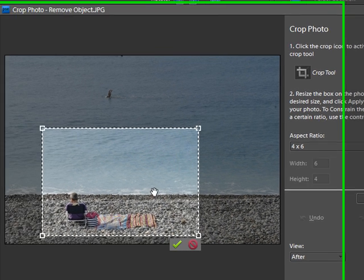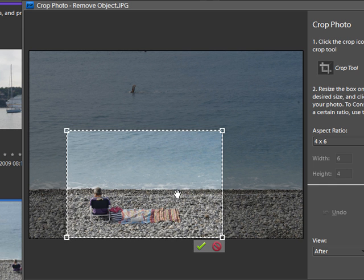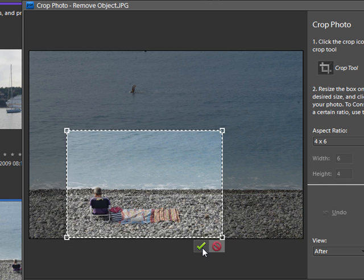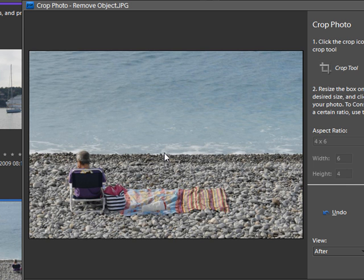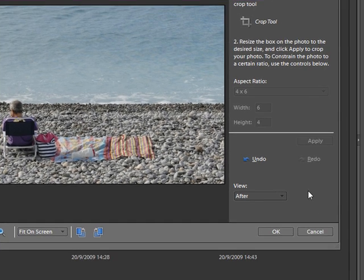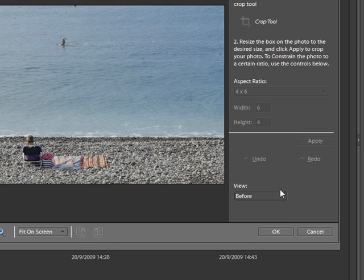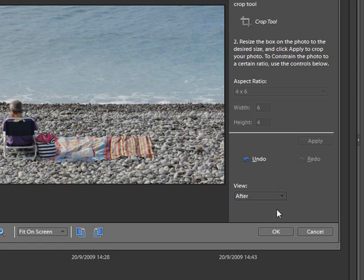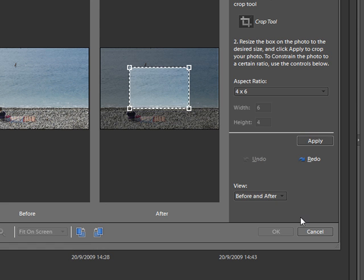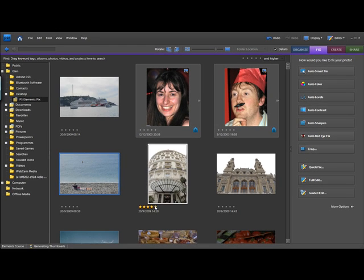Once you're happy with the crop, just click the tick, and there you go, there's your image cropped. If you want to, you've got the option to view the image before, view the image after, if you really want to look what it looks like before and after. As any other program or any other correction tool, you can always press undo and it will go back on your corrections.